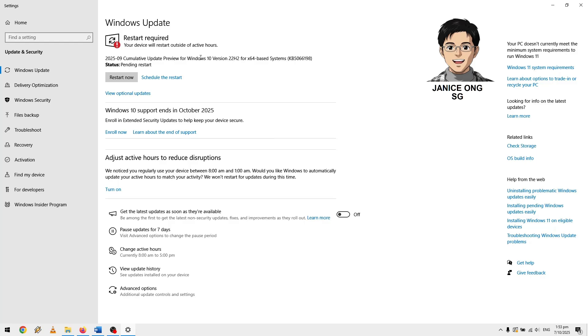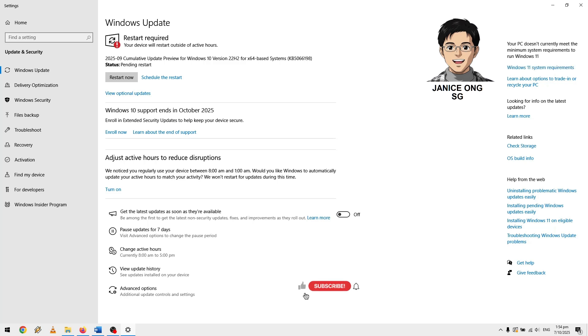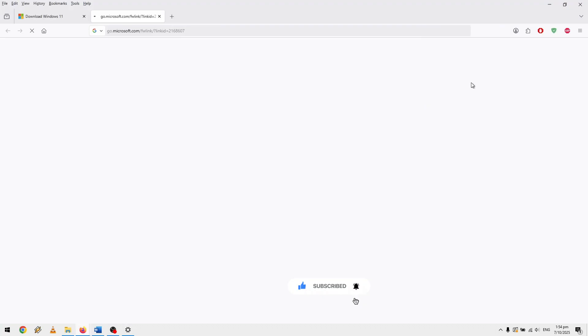Because Windows 10 is actually ending the support this month October, so I am thinking what to do. You need to have security updates and support for Windows, so I was thinking how to actually go about doing that. I did a checkup, for example, let me show you my Windows 11 system requirement doesn't meet.